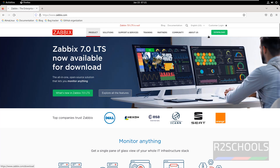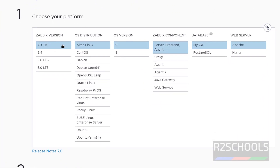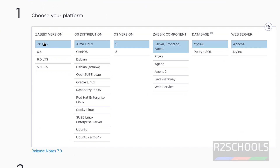Click on Download. Here we have the Zabbix version 7.0 LTS supported OS distributions. Click on AlmaLinux then select the version. The supported AlmaLinux versions are 9 and 8.